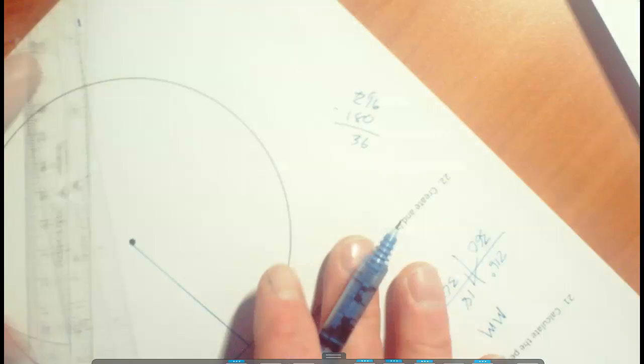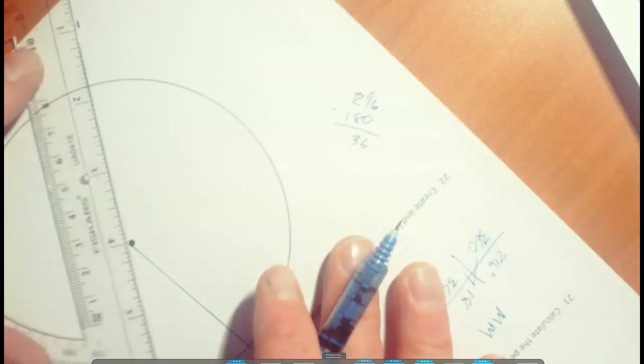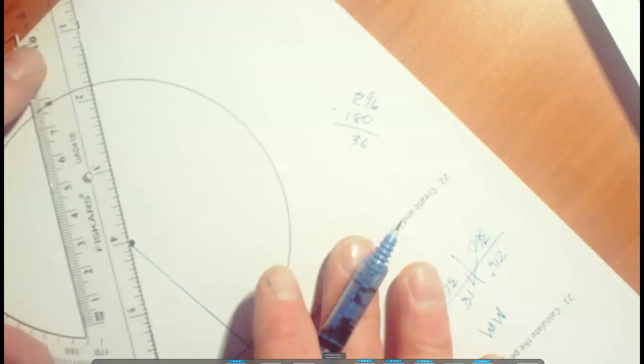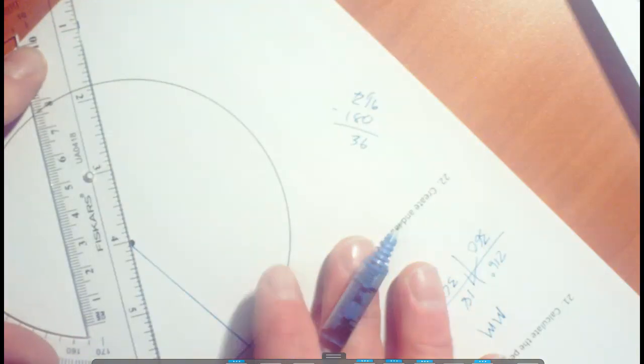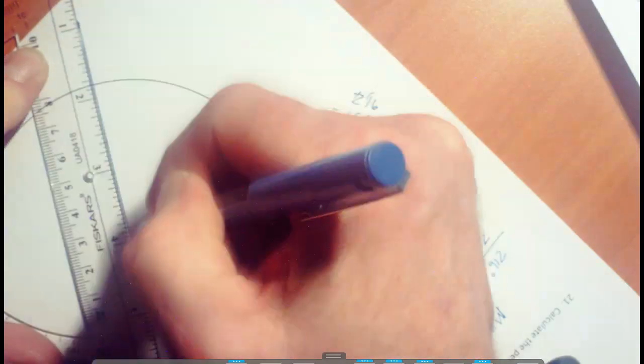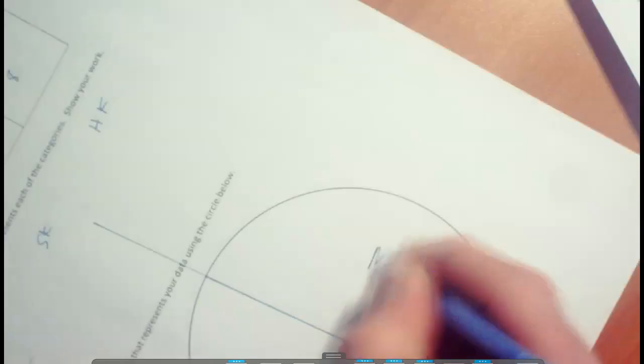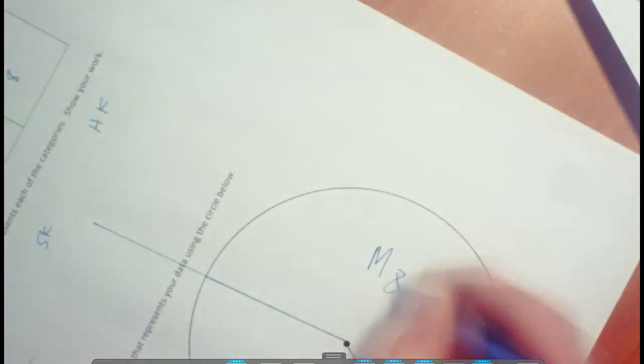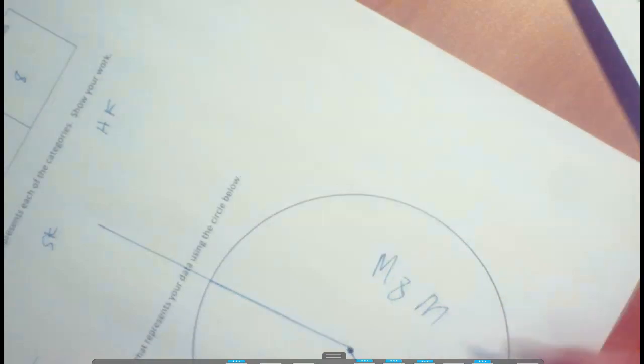So connect these two here. And this is going to be the M&M portion, the pretzel portion. And it'll be 216 degrees.